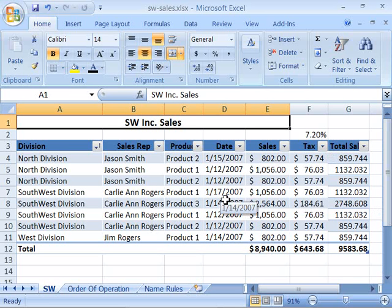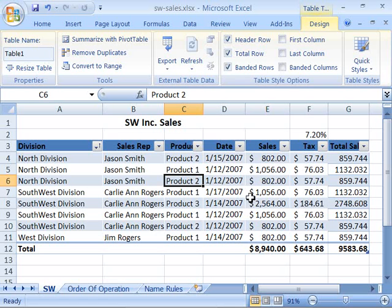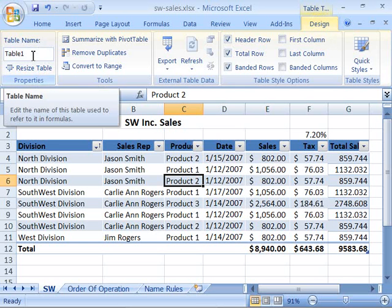By default, Excel automatically names a table a generic name. Notice that if I click in my table data and then come up here and make my Table Tools Design tab the active tab, over here in the Properties group I have the table name, and Excel generically named this table Table 1.